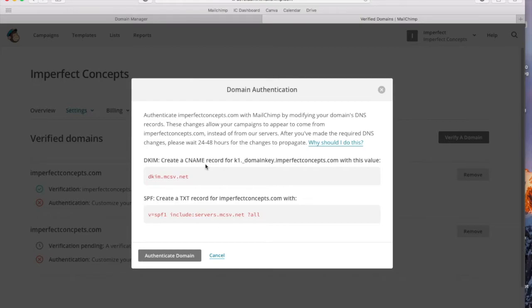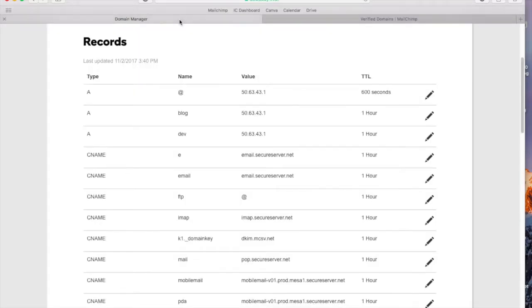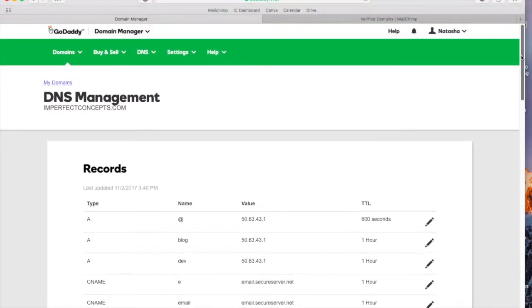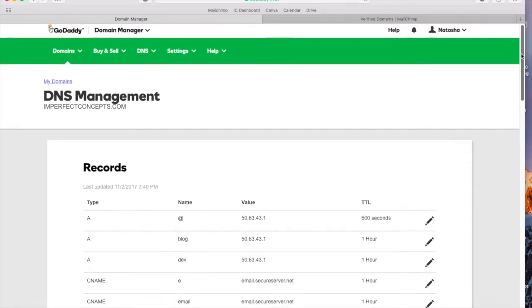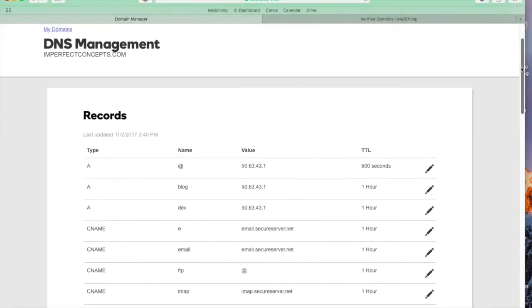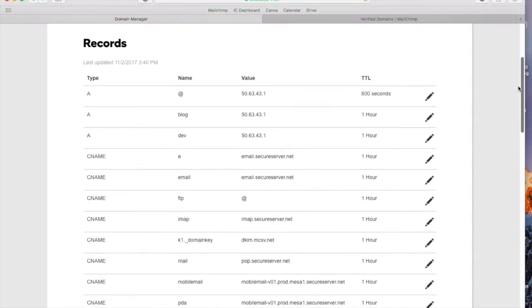We're going to go into my GoDaddy. This is my GoDaddy. I'm in my DNS management section. You get this by going to your domains and then going there.